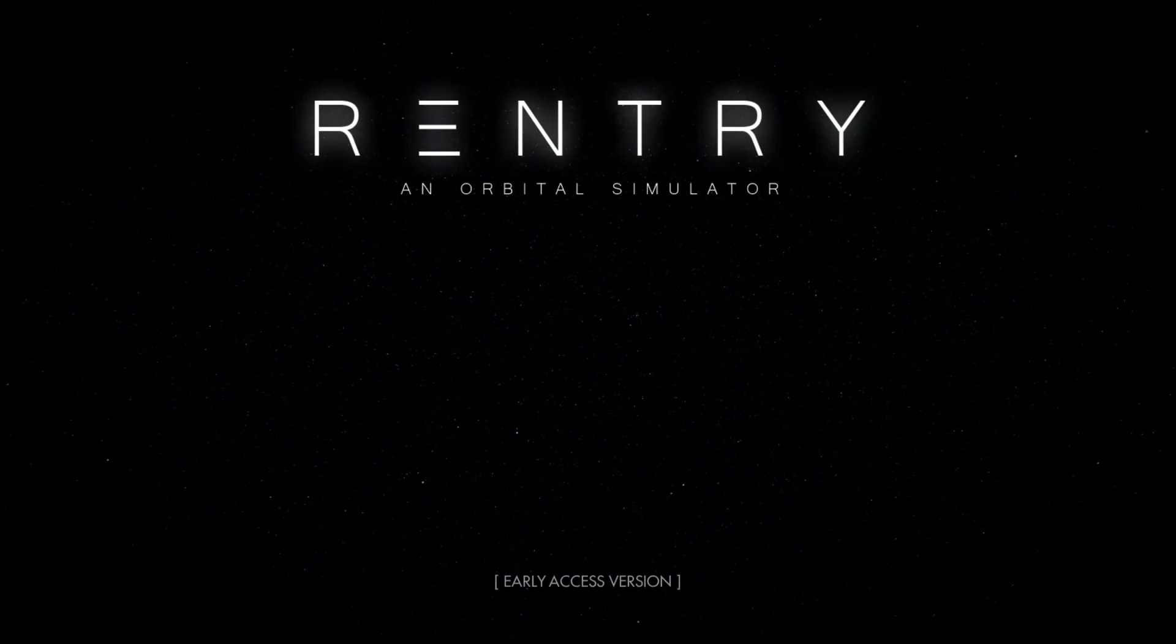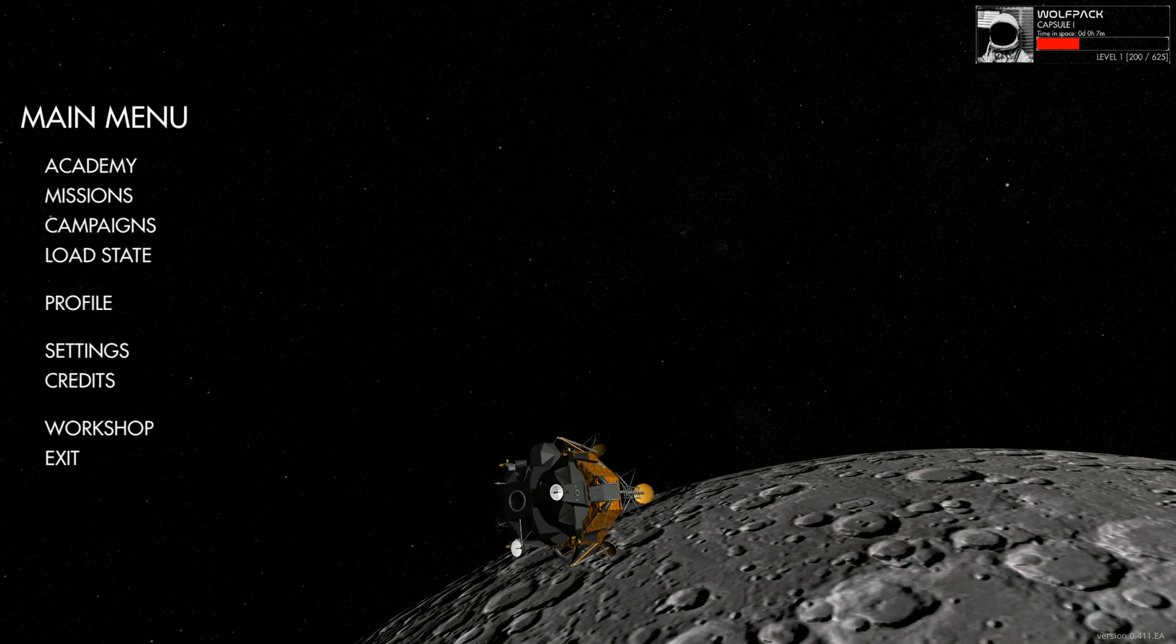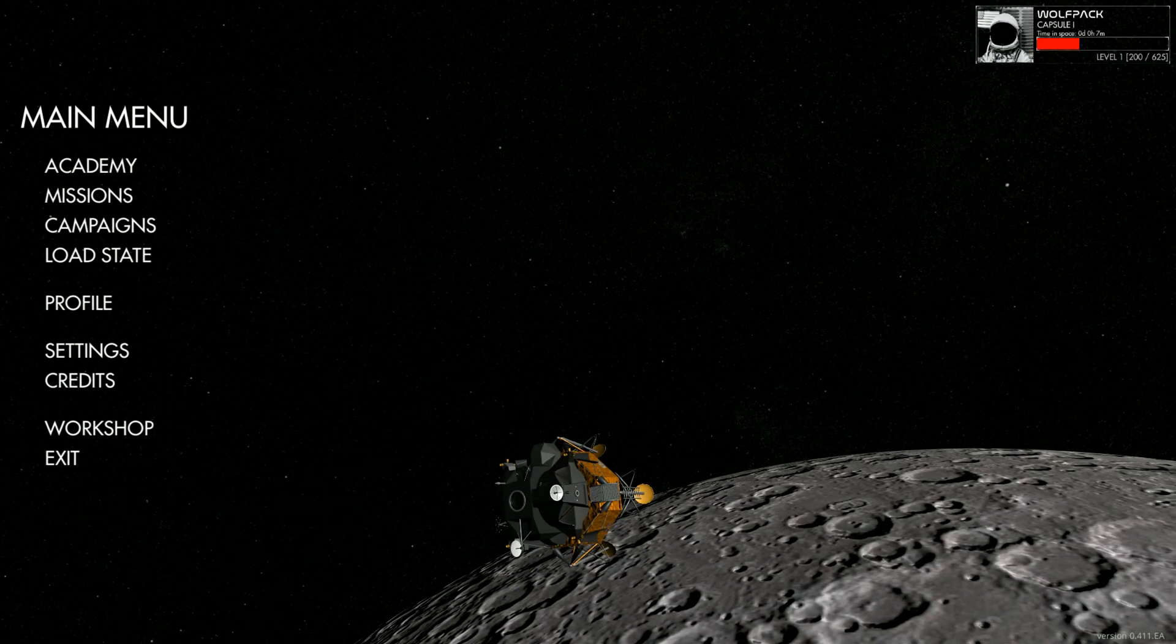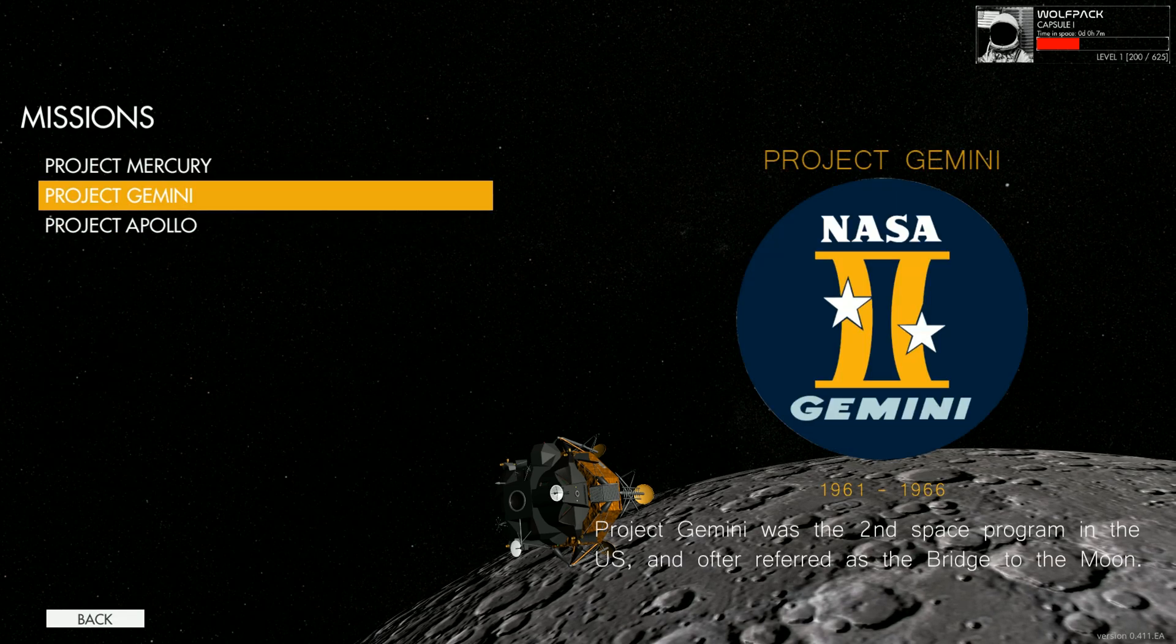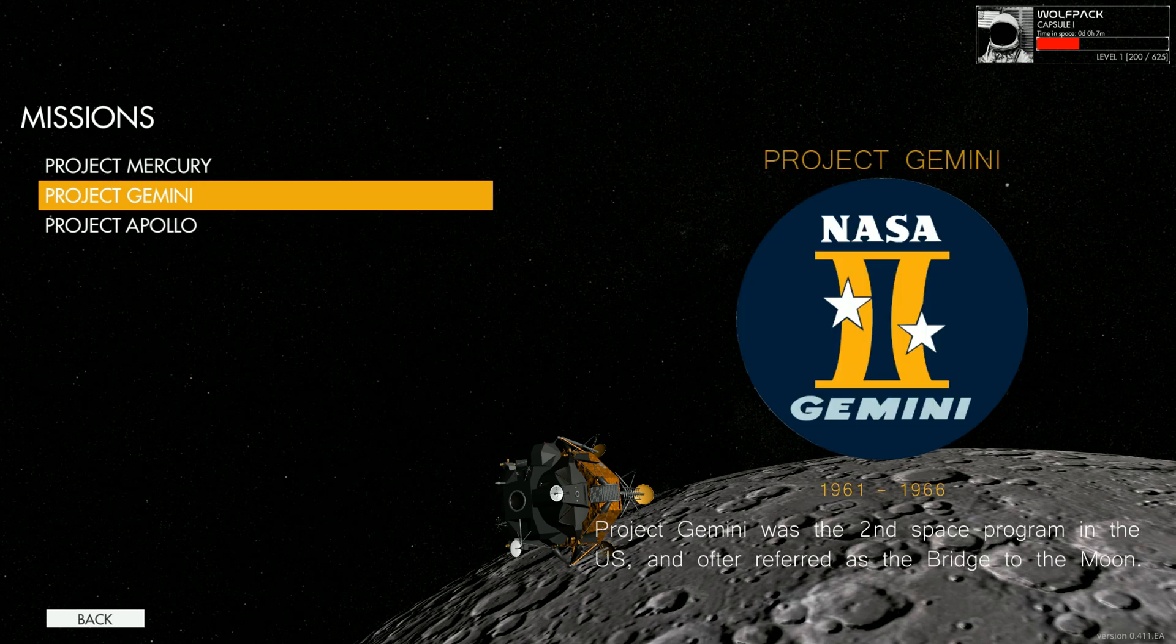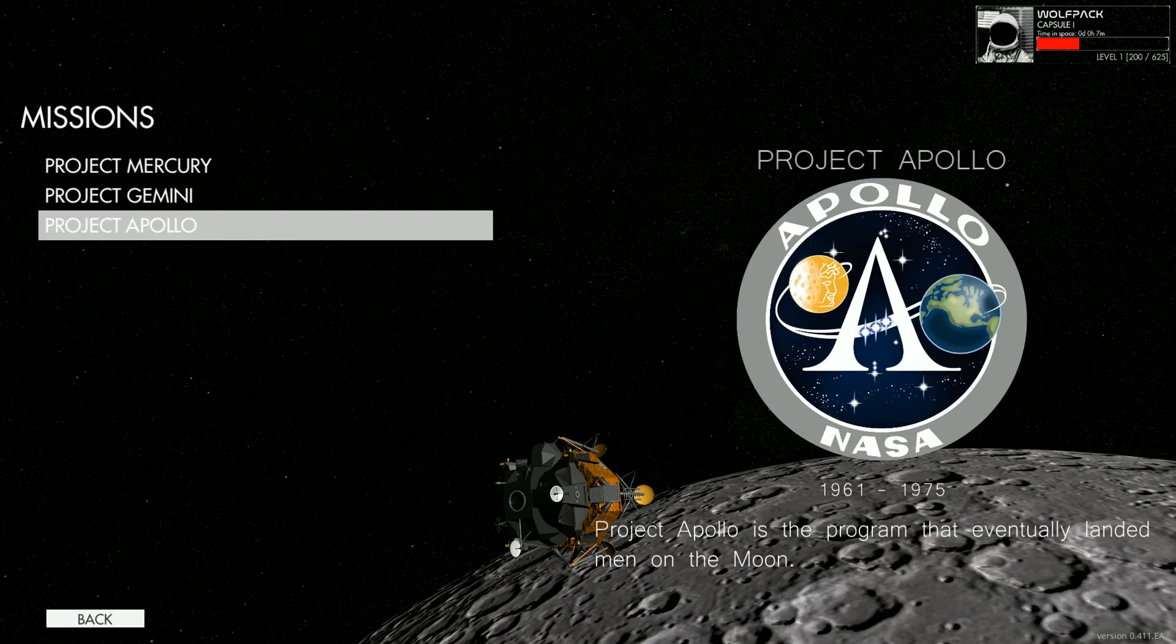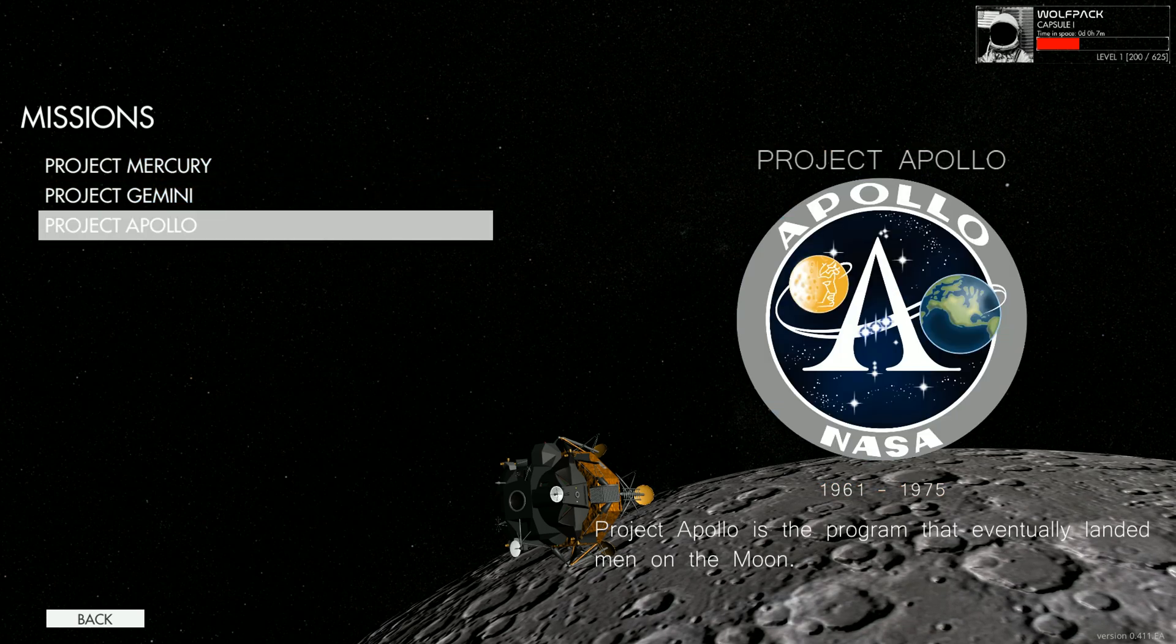Hello everybody, Wolfpack345 here and we're going to be doing something a little different for the channel. We're going to be taking a look at Reentry, an orbital simulator. Now Reentry lets you take control of various spacecraft throughout the 1950s and 60s. We have Project Mercury, Gemini, and Apollo, so you can control all the spacecraft and do their respective missions.